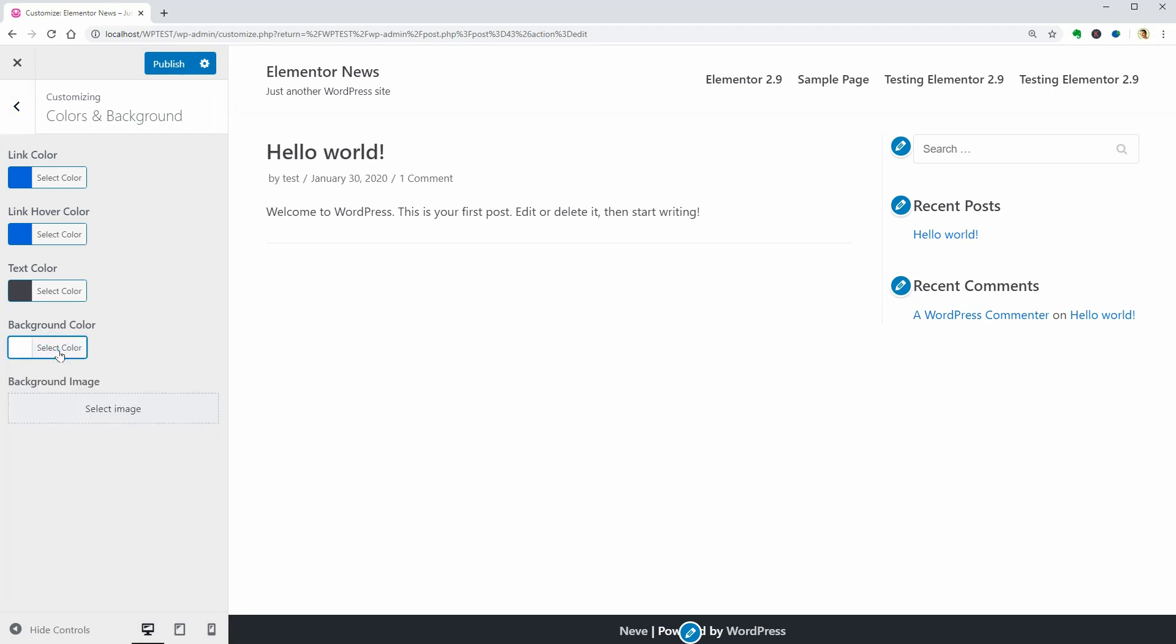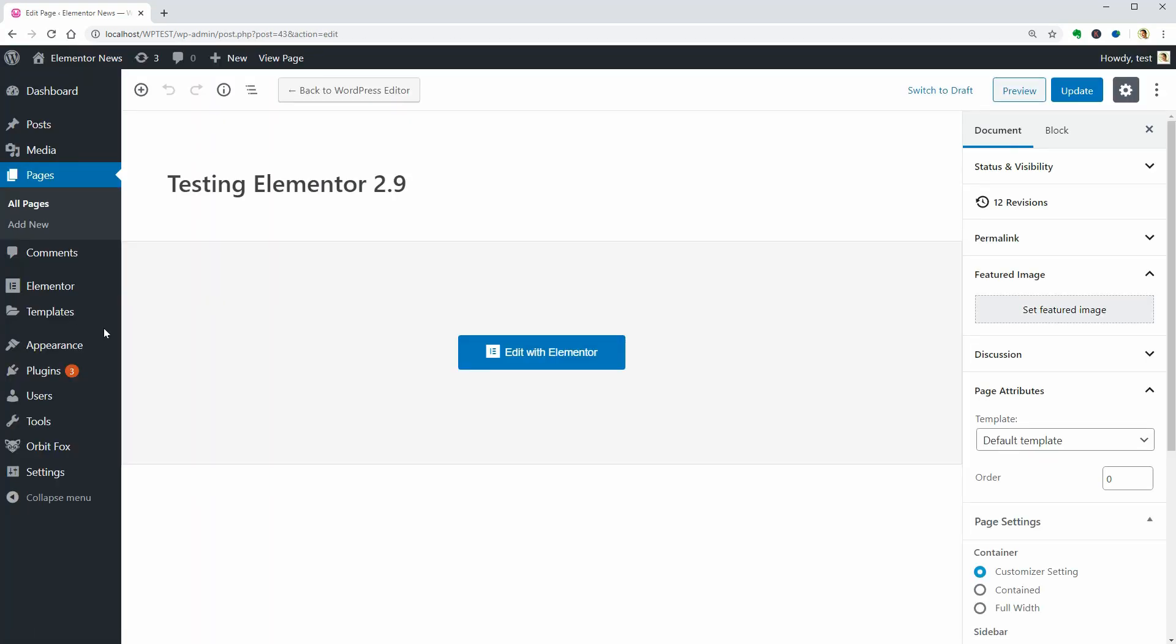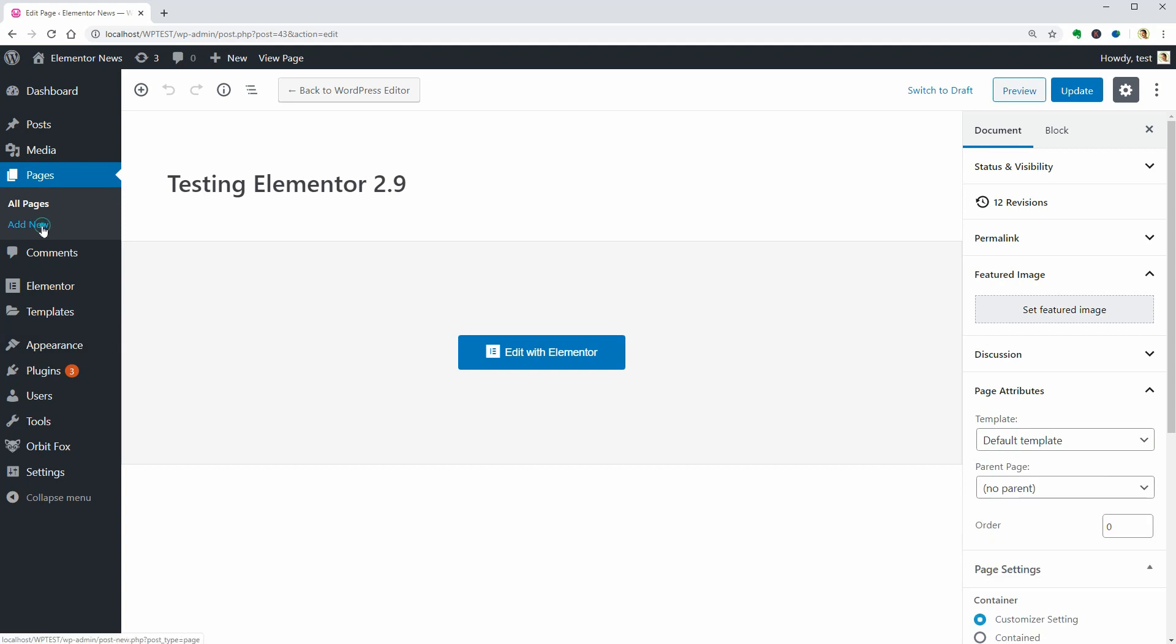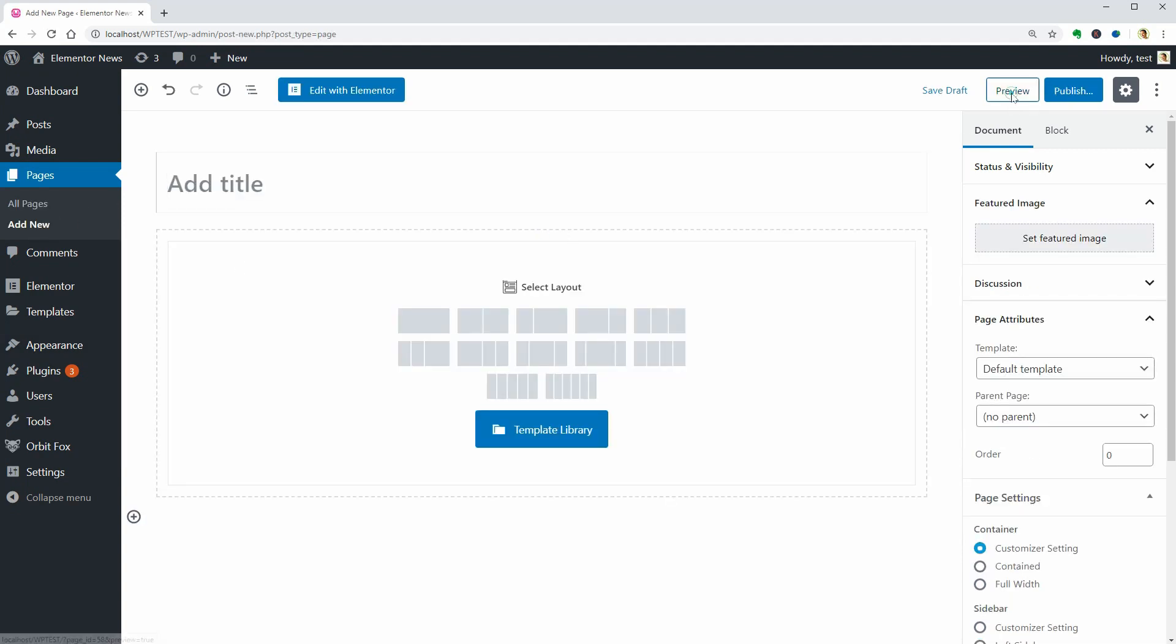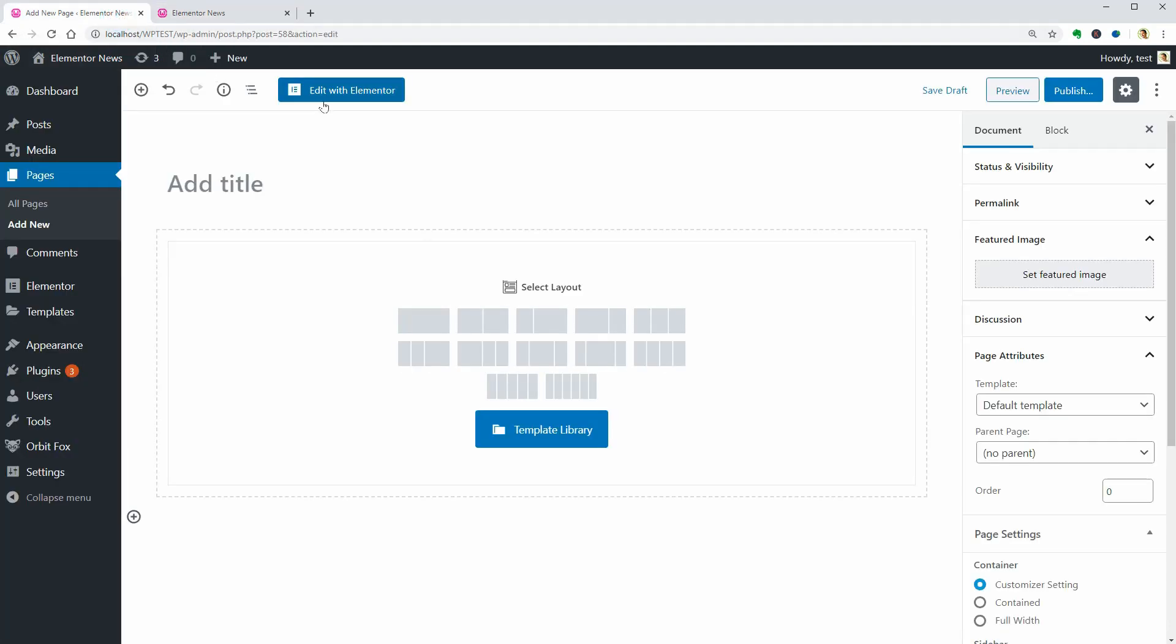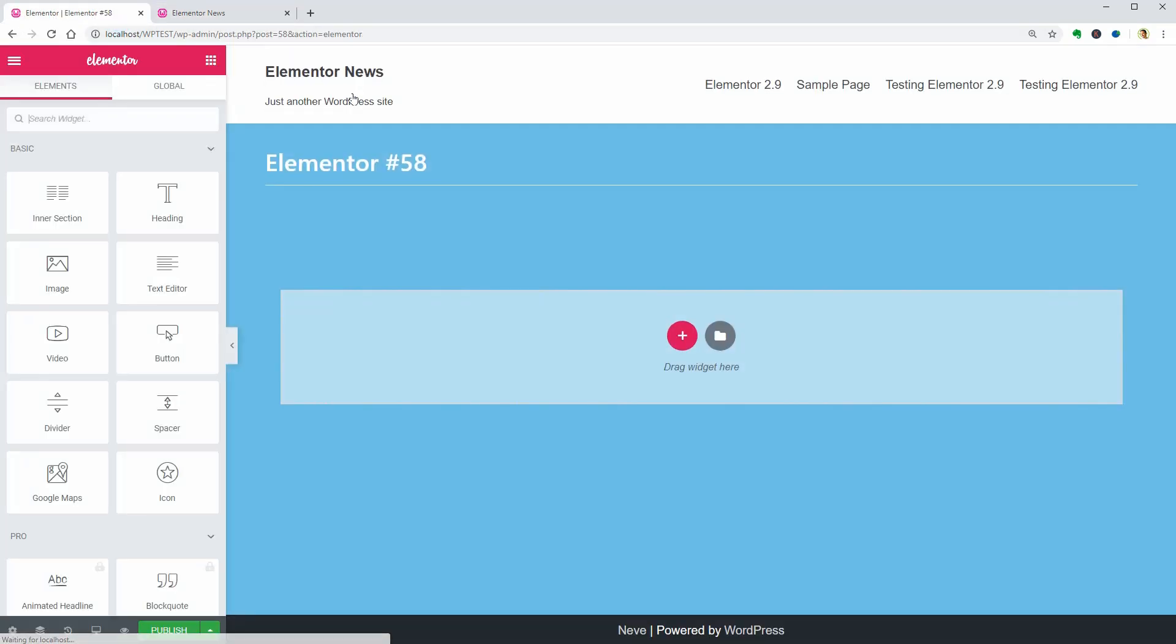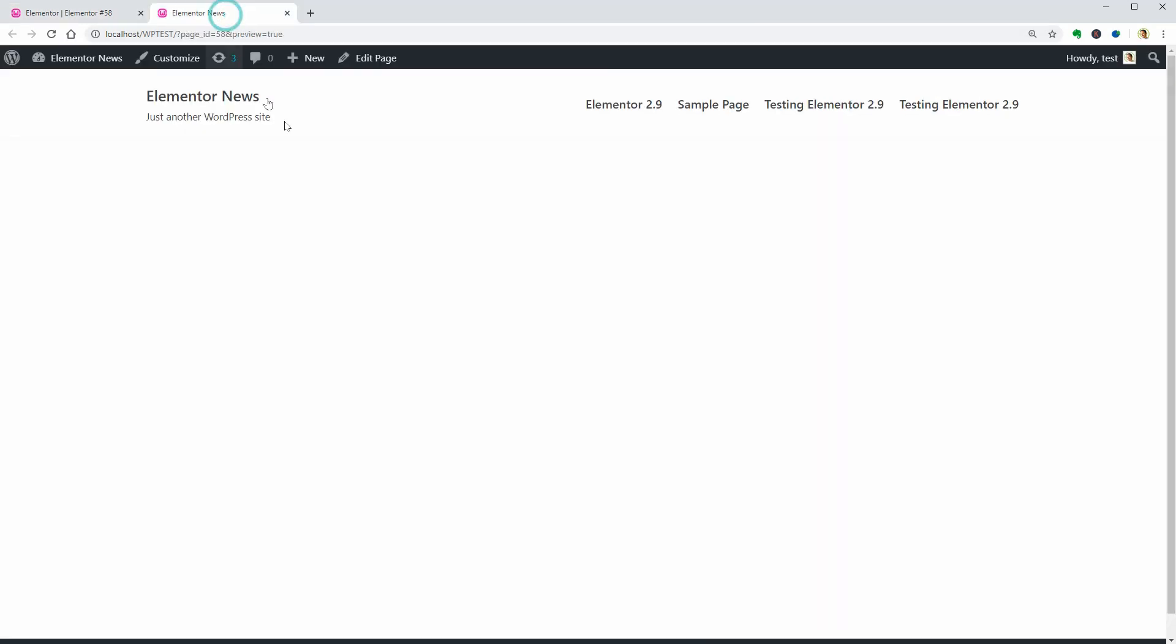As you can see, in the colors and background menu of Neve, the color is white so if I go back to my dashboard and try adding a new page, the background of that page is white. If I edit the same page with Elementor, the background becomes blue so once I click Update, the background of that page in the preview becomes blue.